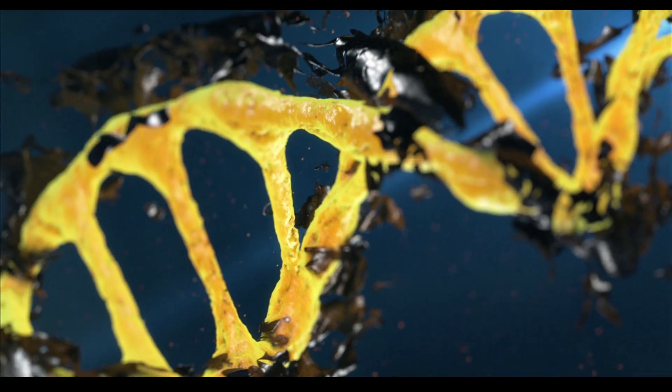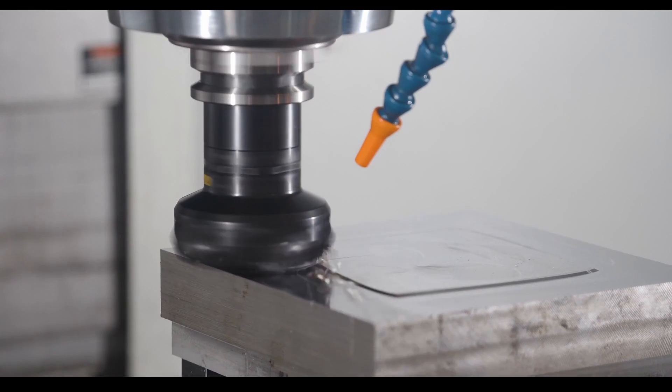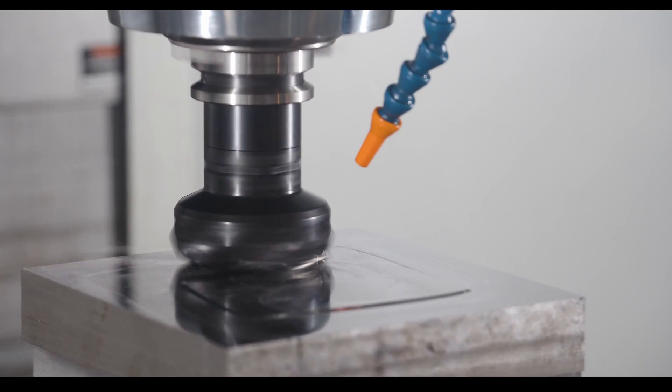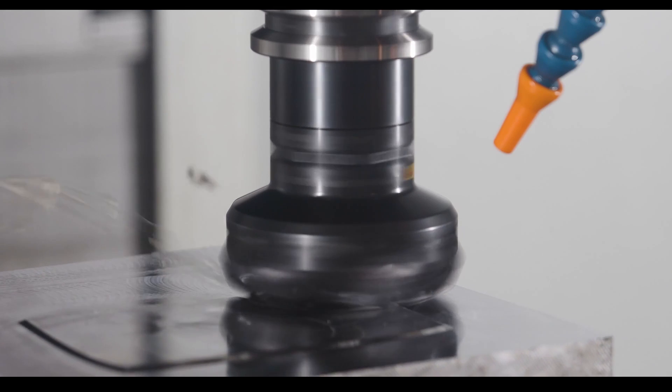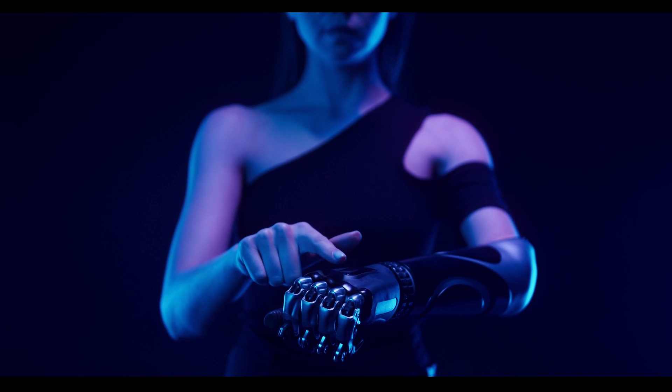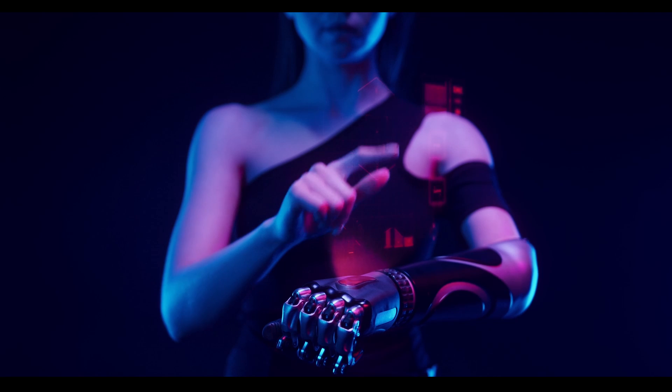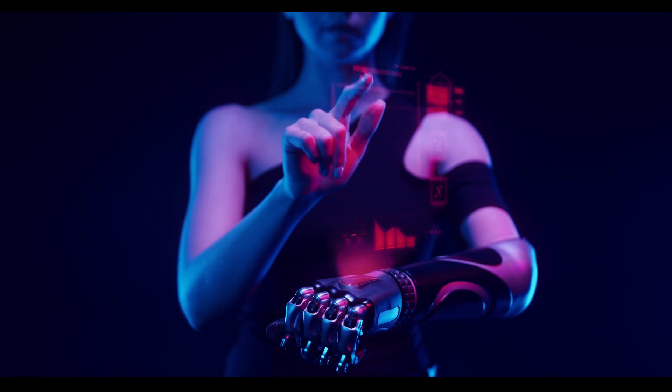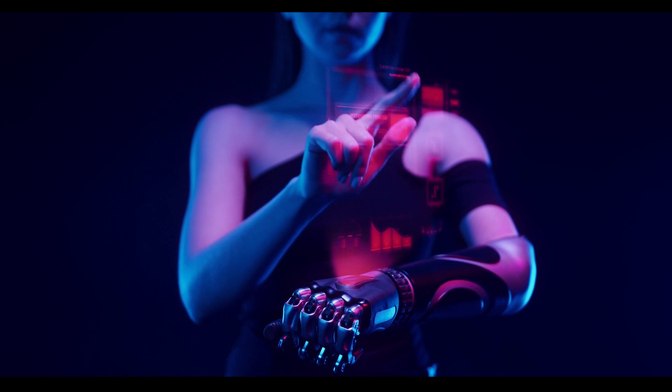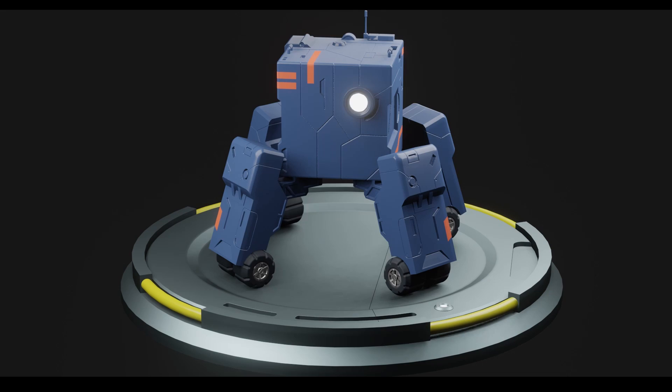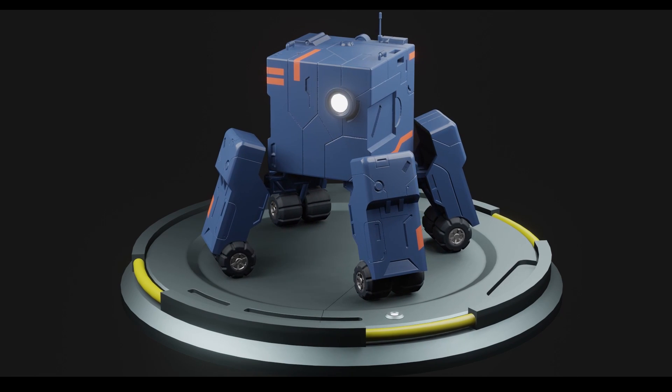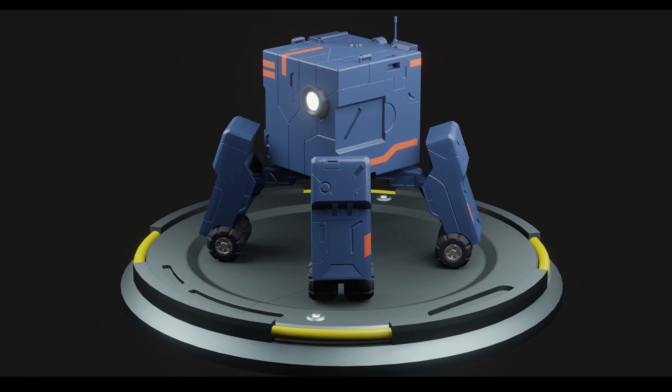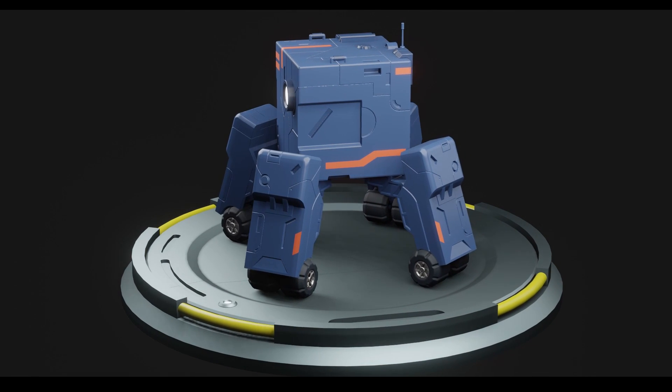CAD models are more suited for manufacturing and engineering since they are dimensionally accurate. However, they are used in films and TV to design sets and create physical props for actors to interact with. In the last few years, CAD modeling has also been leveraged by concept designers and game artists to design and craft hard surface objects.